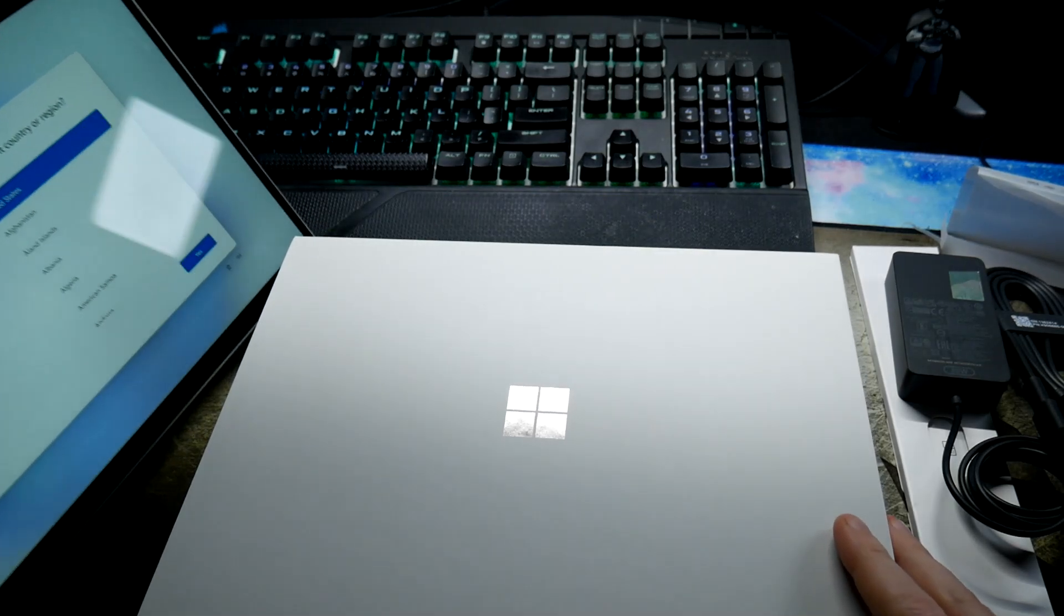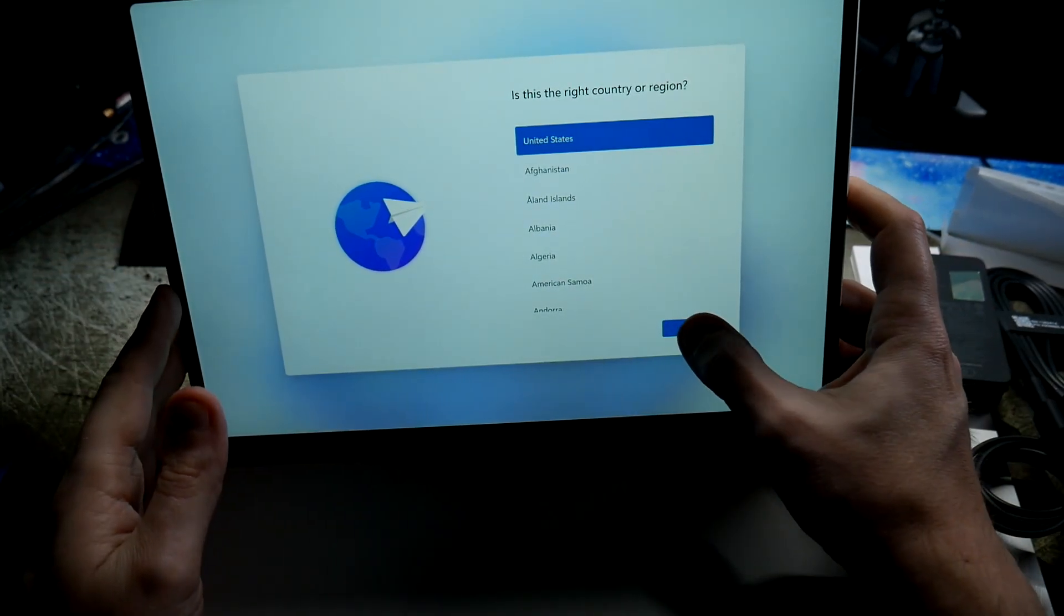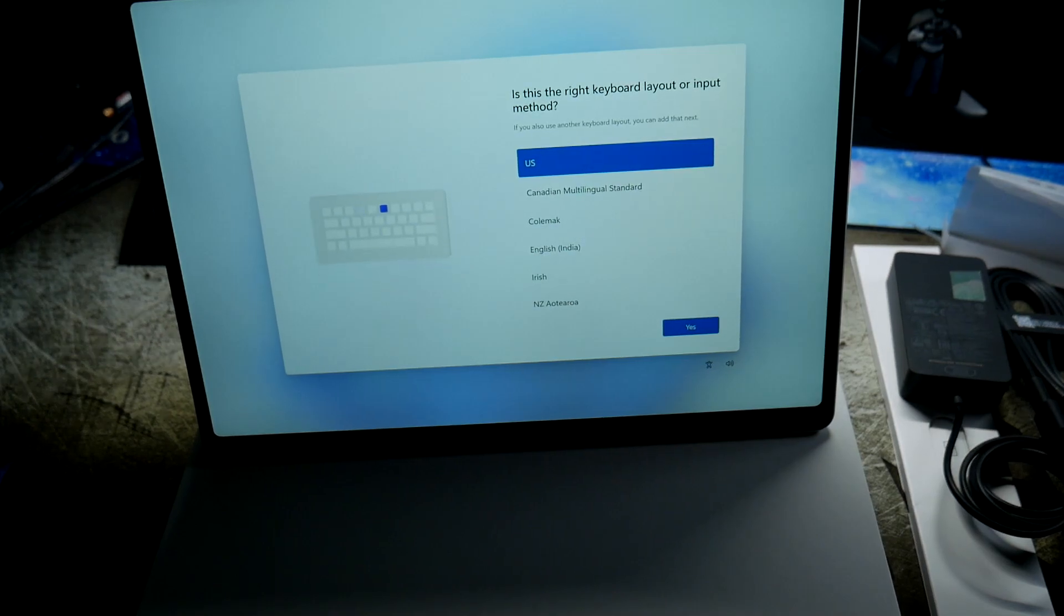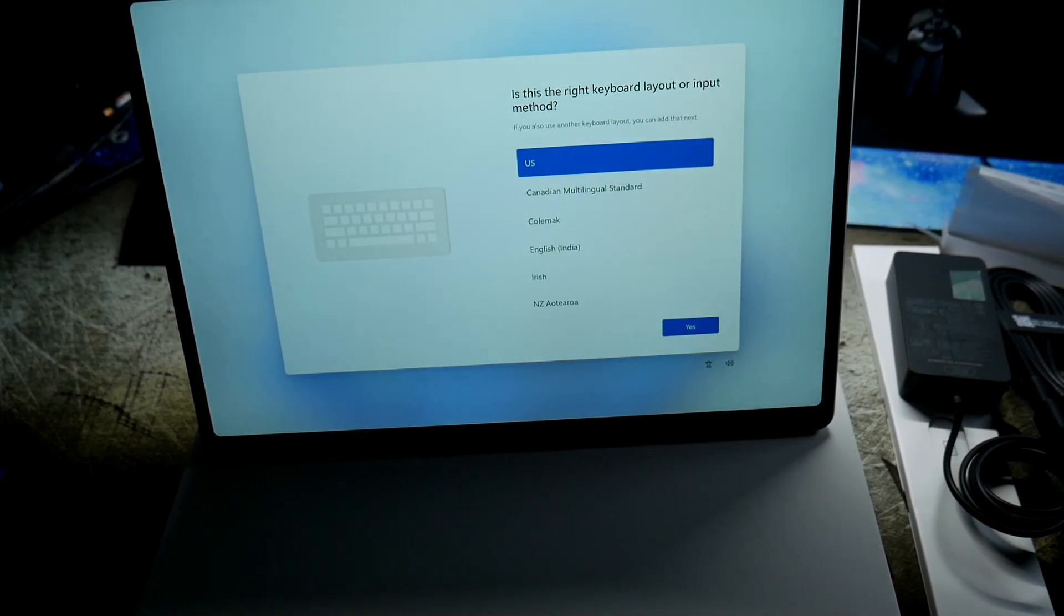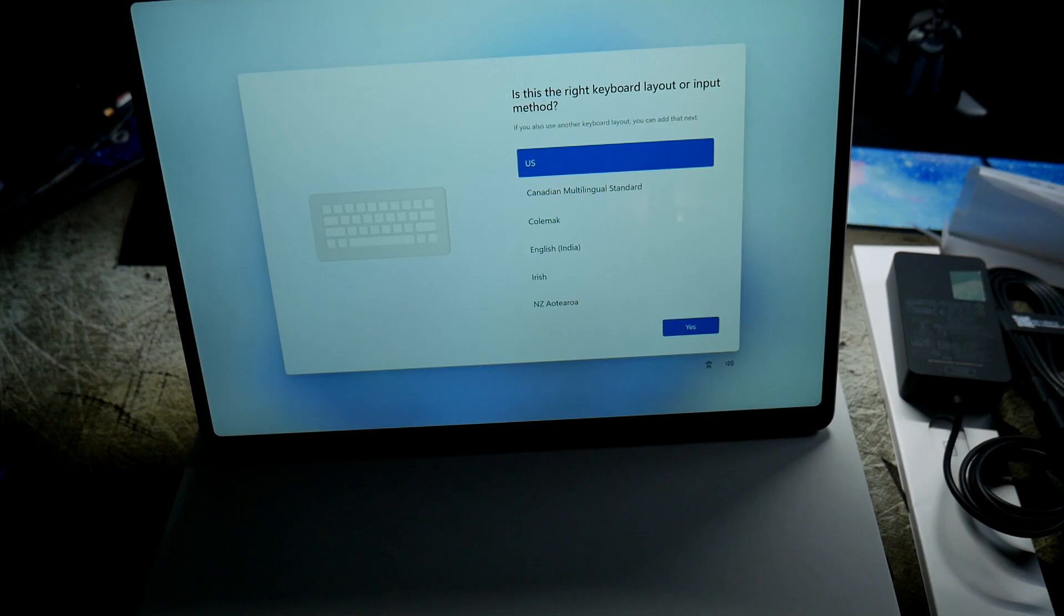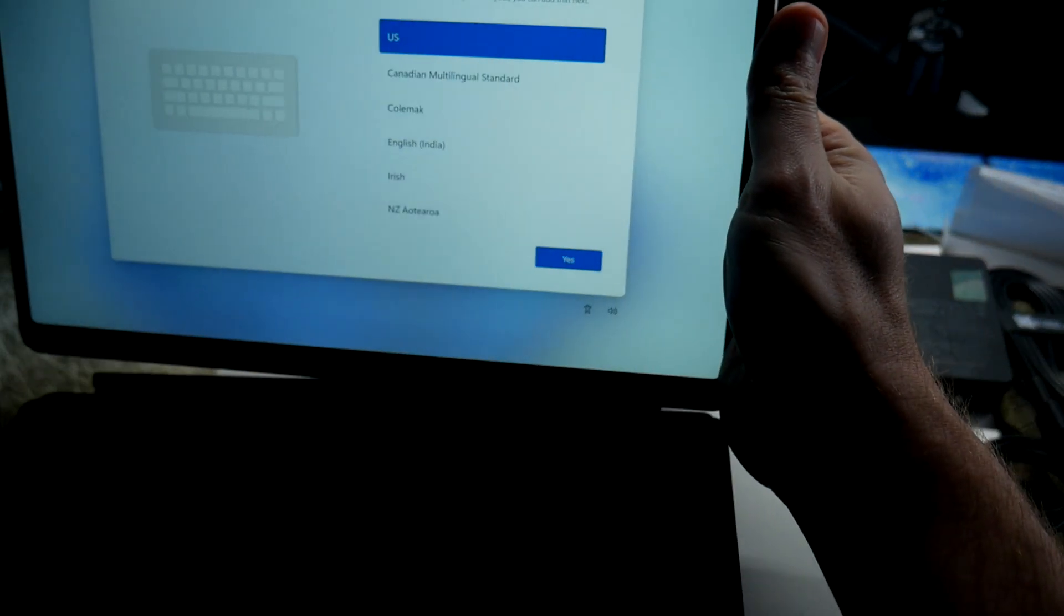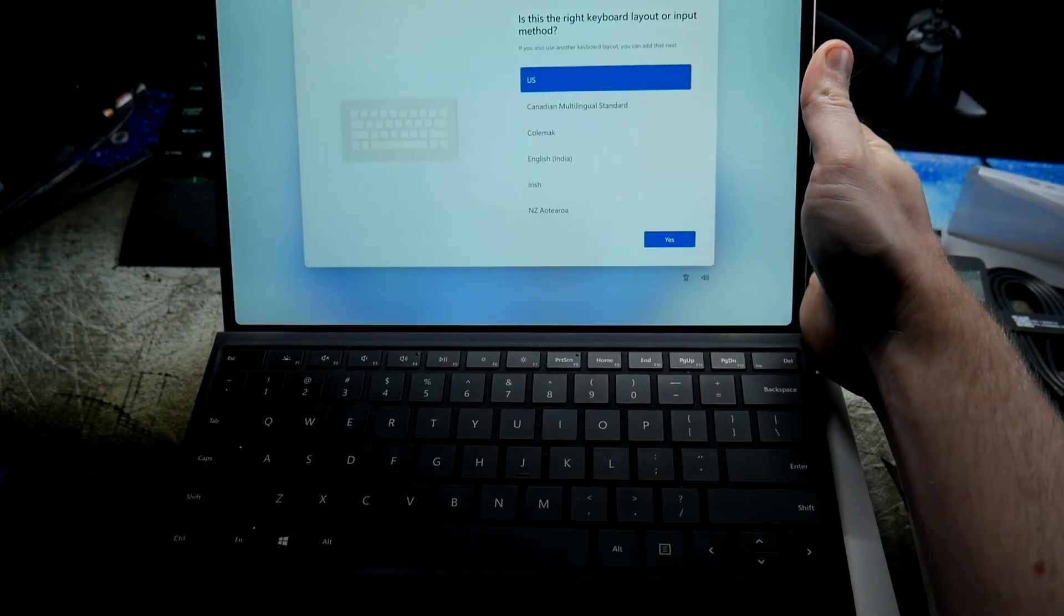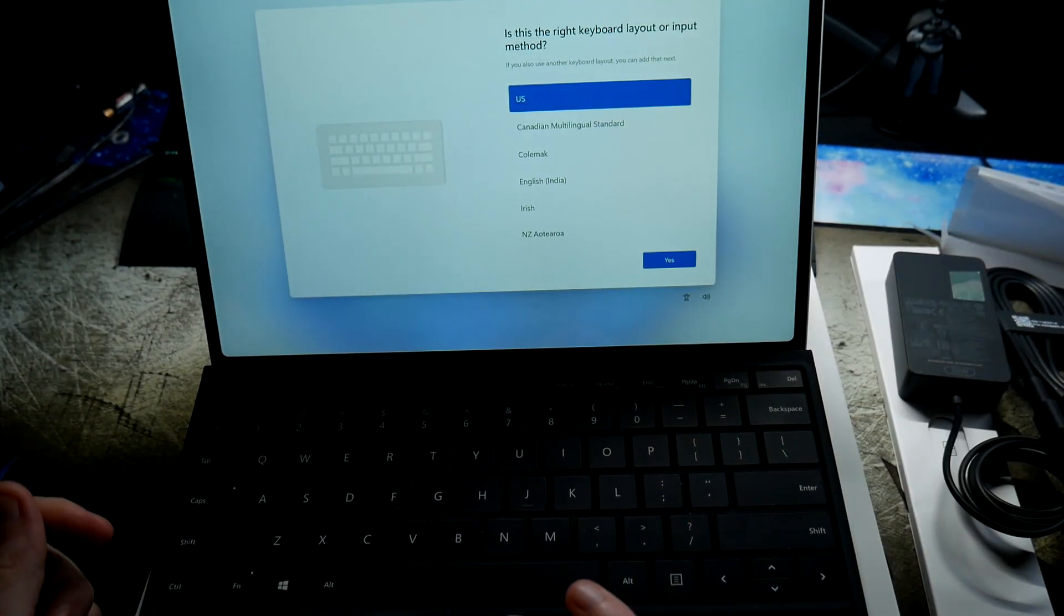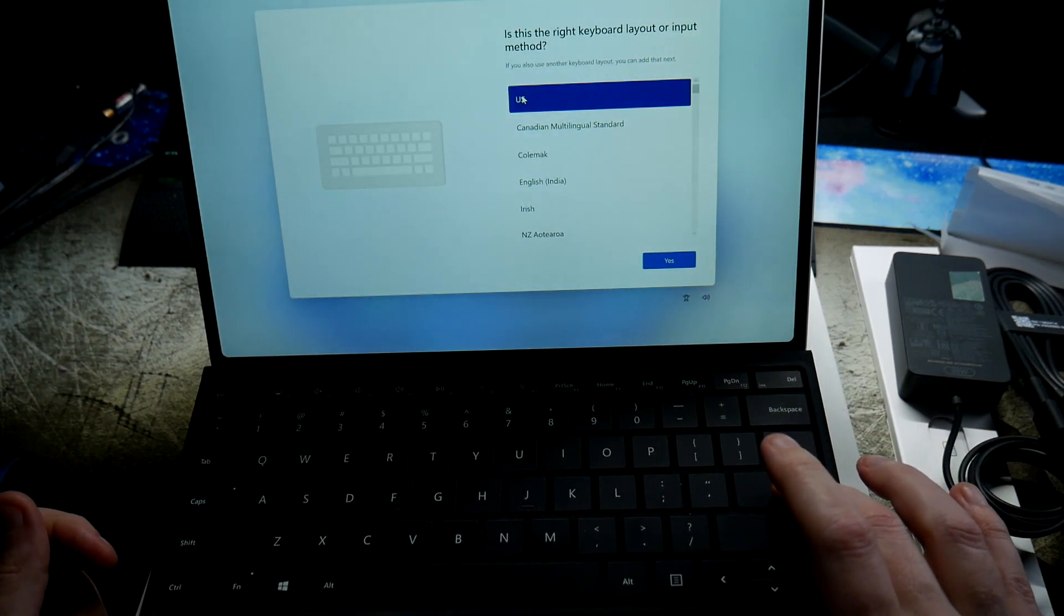Let me actually connect a type cover to it. Yep, that works just fine.